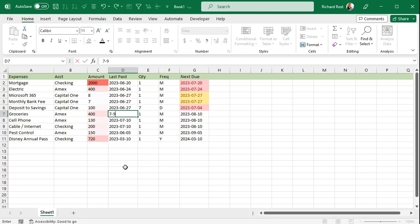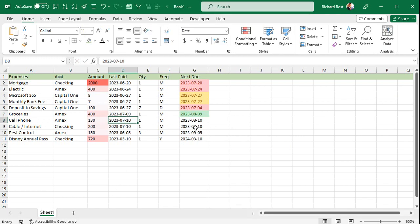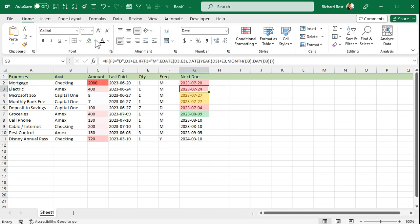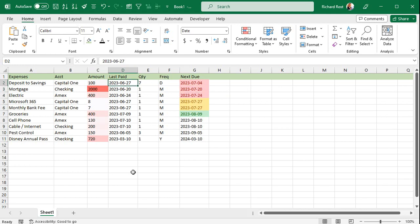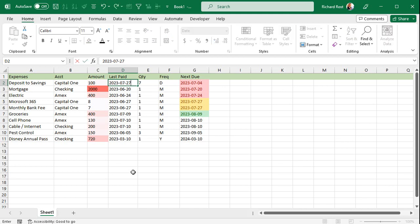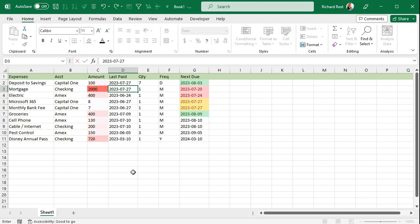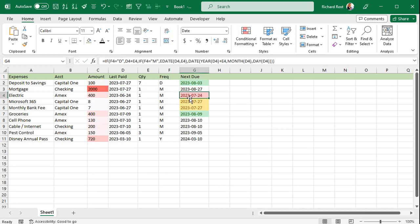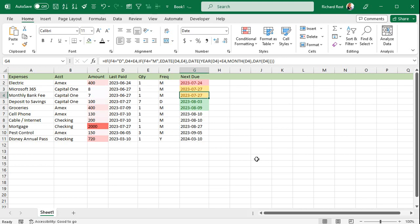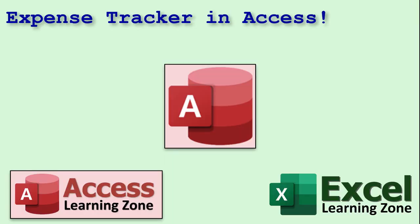Once the rules are ordered correctly, you'll see red for past due, yellow for due within a week, green for within two weeks, and white for anything beyond that. To sort by what's coming up, just click the Next Due Date column and sort A to Z. When you pay a bill, go to the Last Paid date, press Ctrl+Semicolon to enter today's date, and press Enter. Re-sort and everything moves to where it belongs.